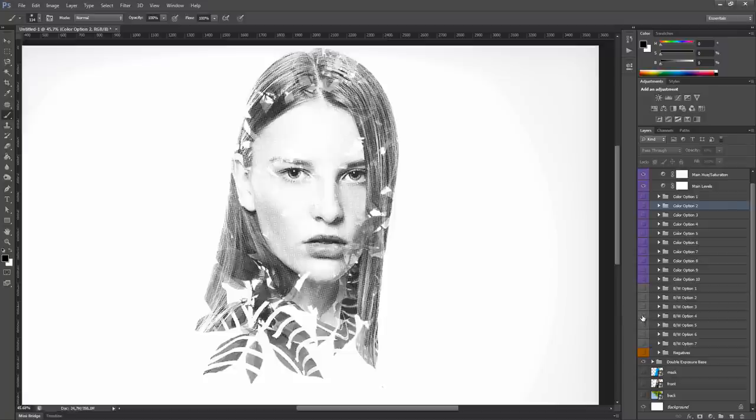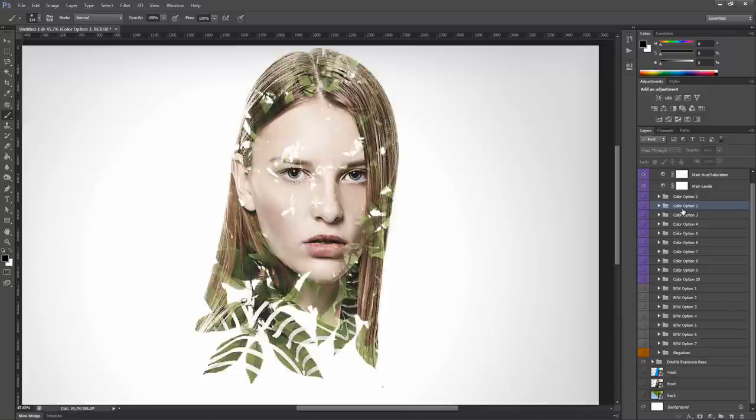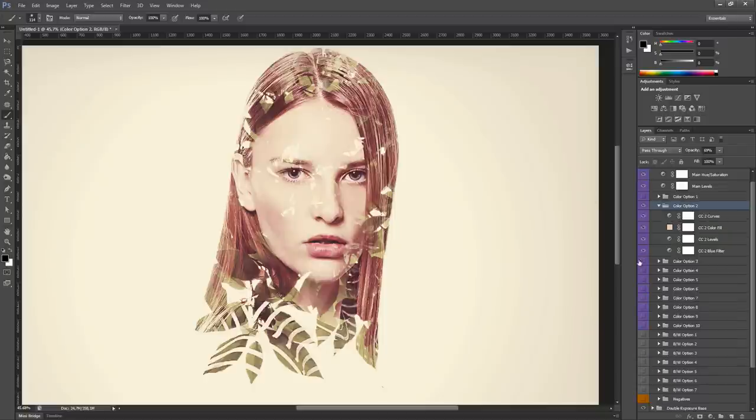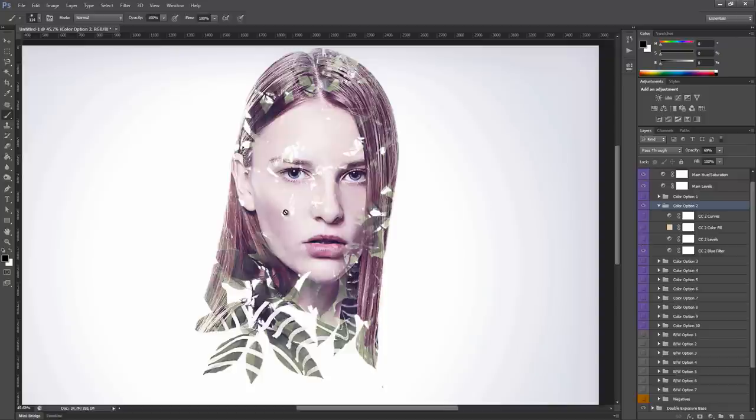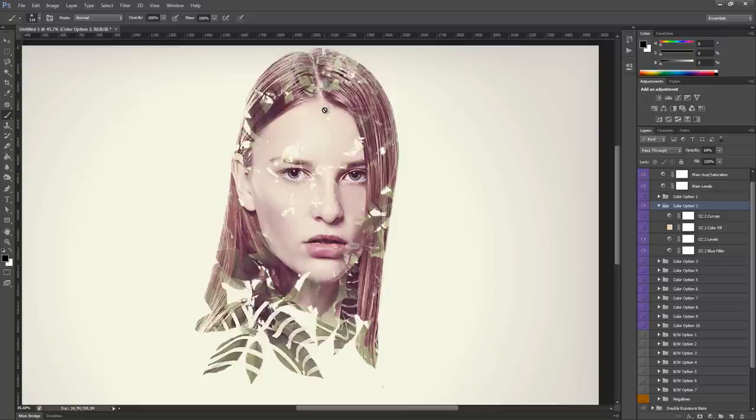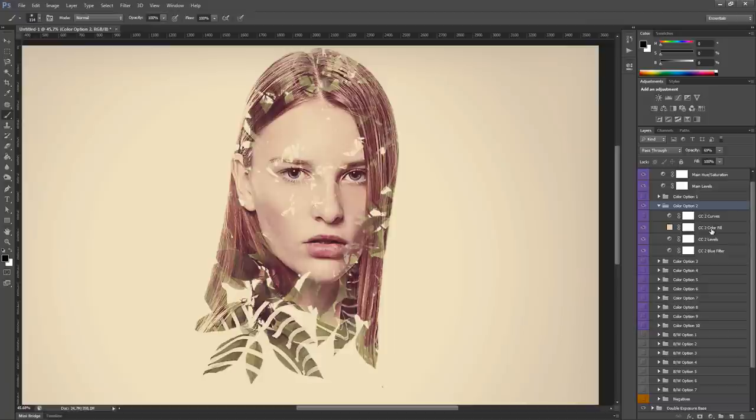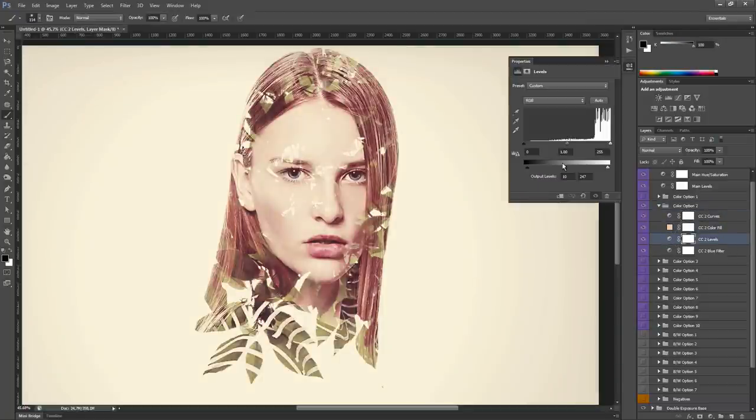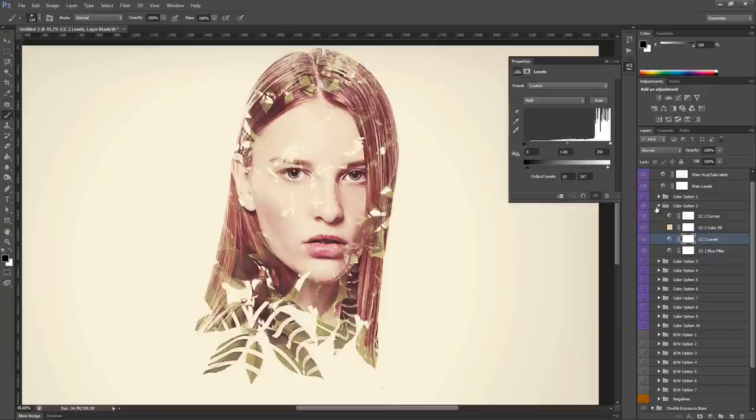Now let's take a look in detail at one of these color options. Unhide color option 2, you can see that it has 4 layers inside. The first one is a blue filter, then we have a level adjustment layer that turns the midtones of the image to be a bit red. Then we have a color fill and a curves adjustment layer. You can tweak these adjustment layers by double clicking on them or modifying their opacity to fit to your image.